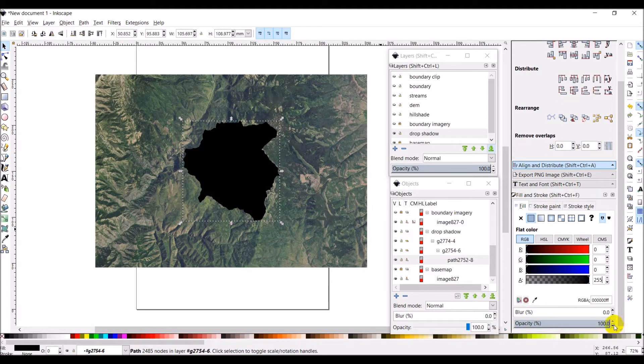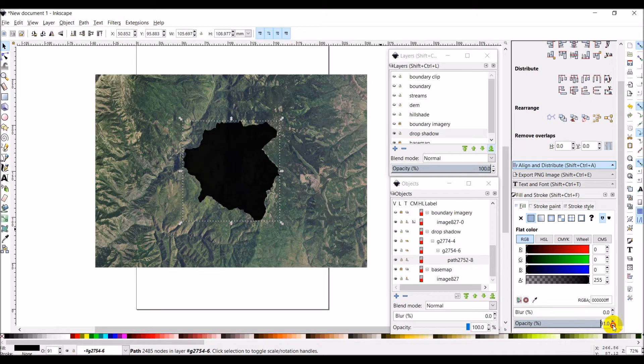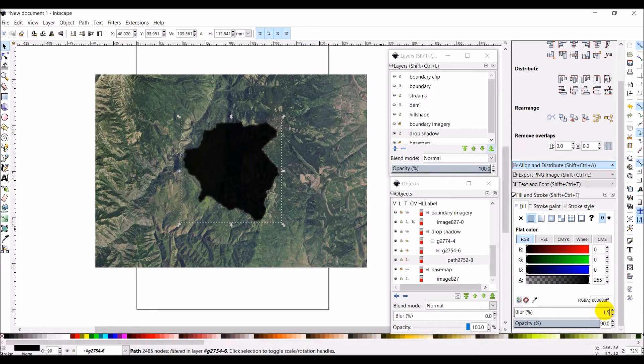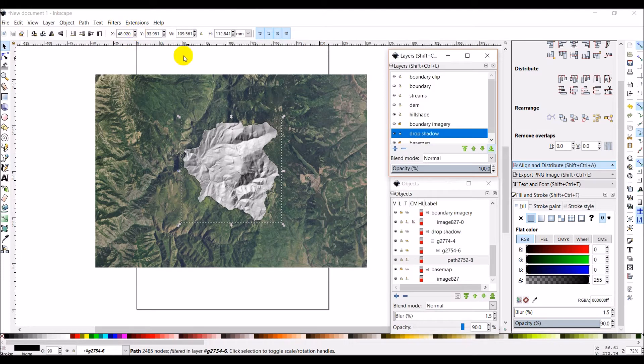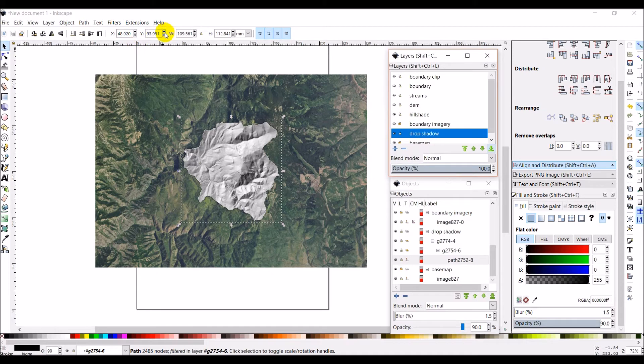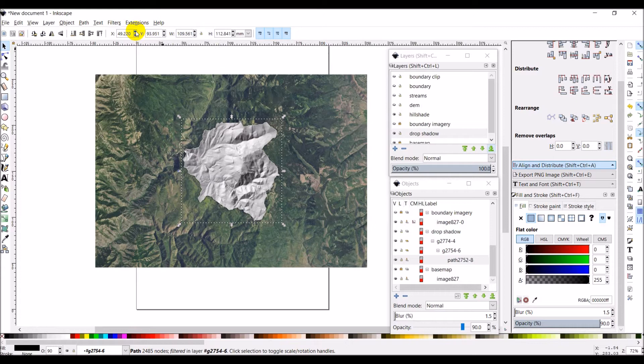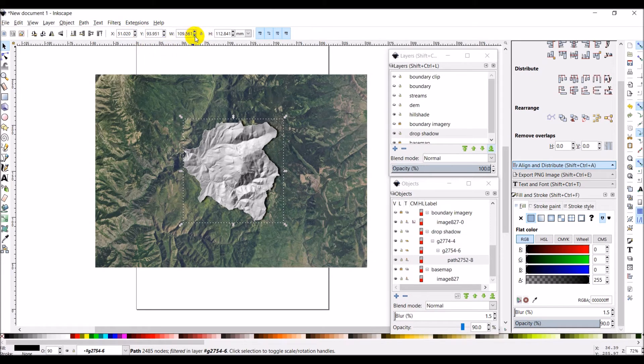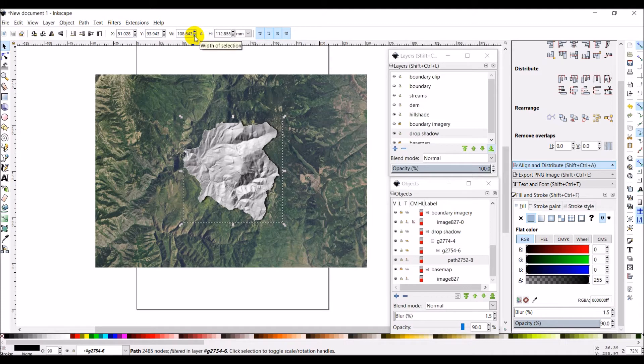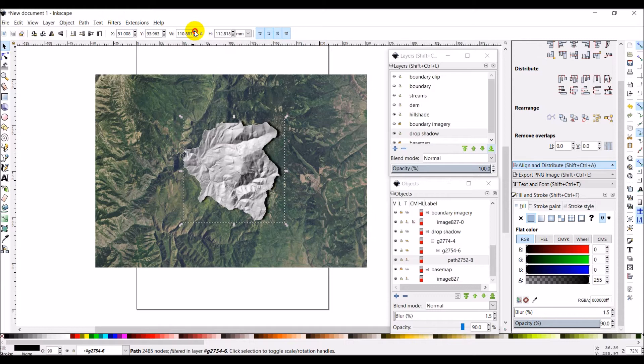I'm going to turn my opacity down a little bit, I'm going to turn it down to about 90, and I'm going to make my blur 1.5 to blur the edges. Okay, and now what I'll do is turn the hill shade back on and I can go up here and adjust my X and my Y. I notice I still have this drop shadow selected so I'm going to move my X up a little.